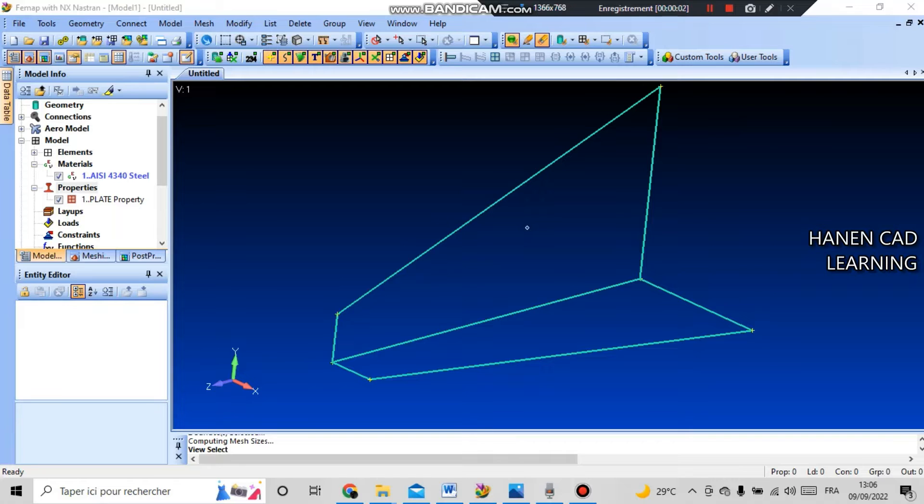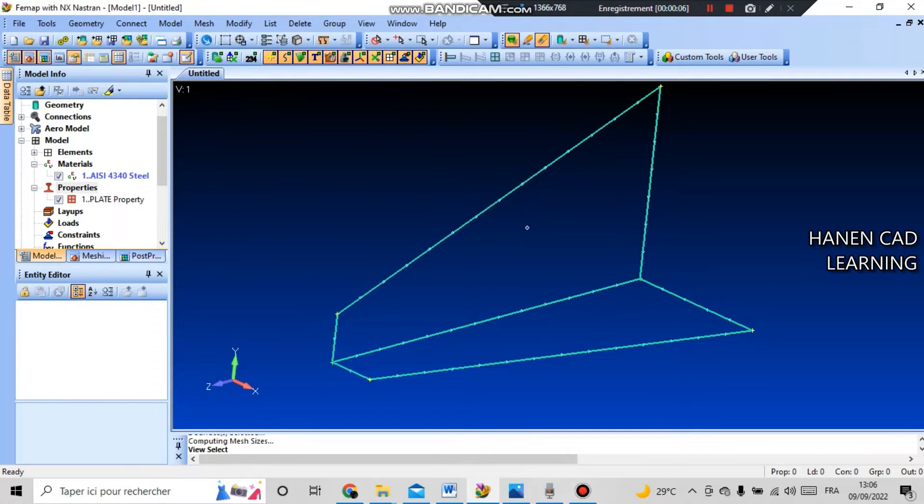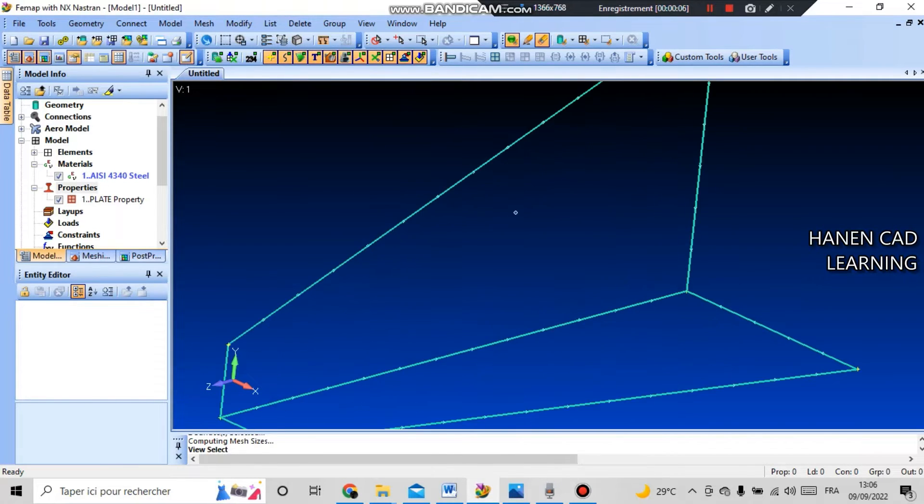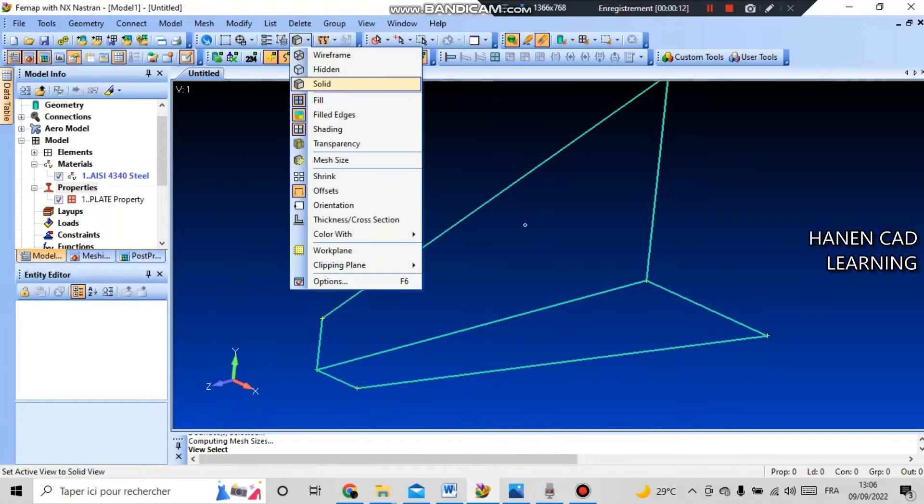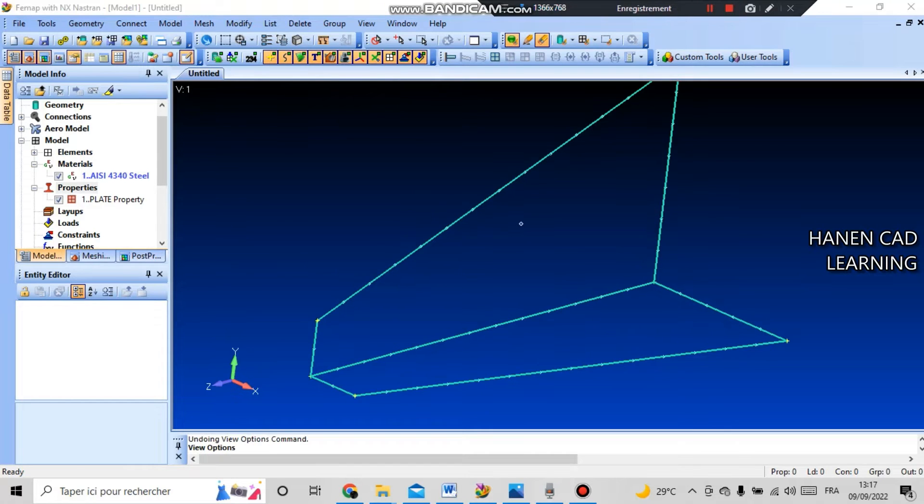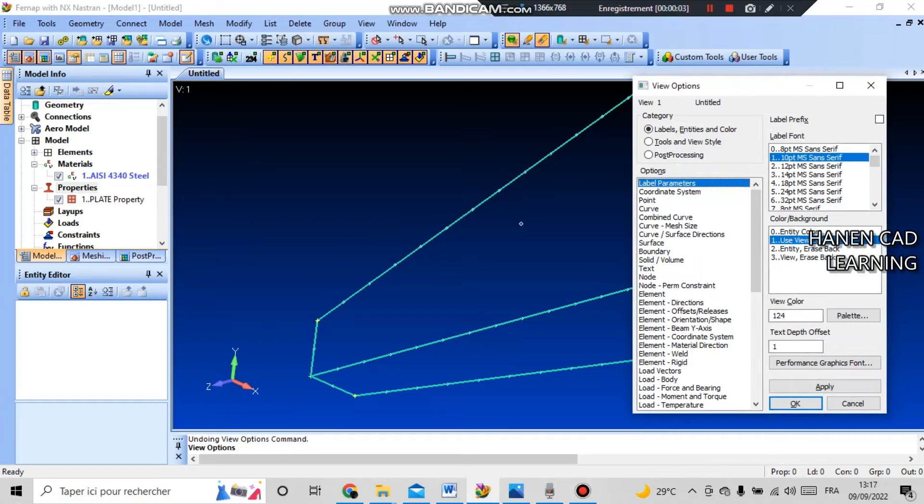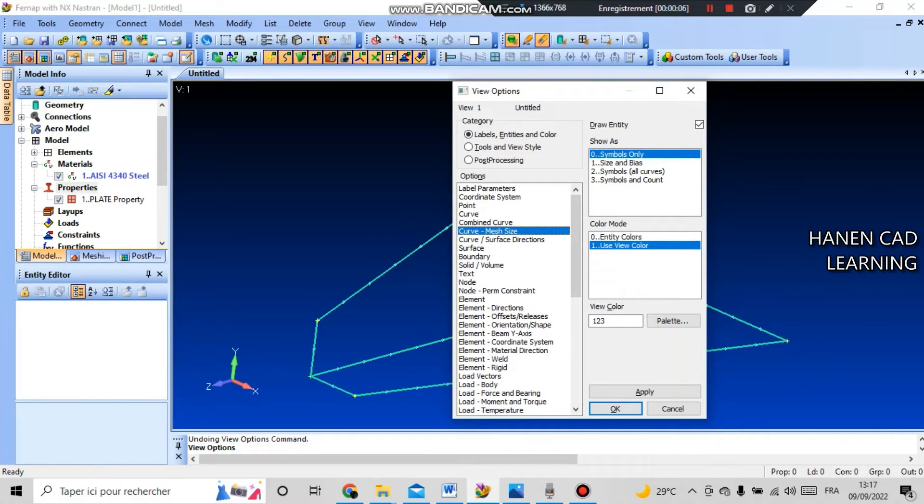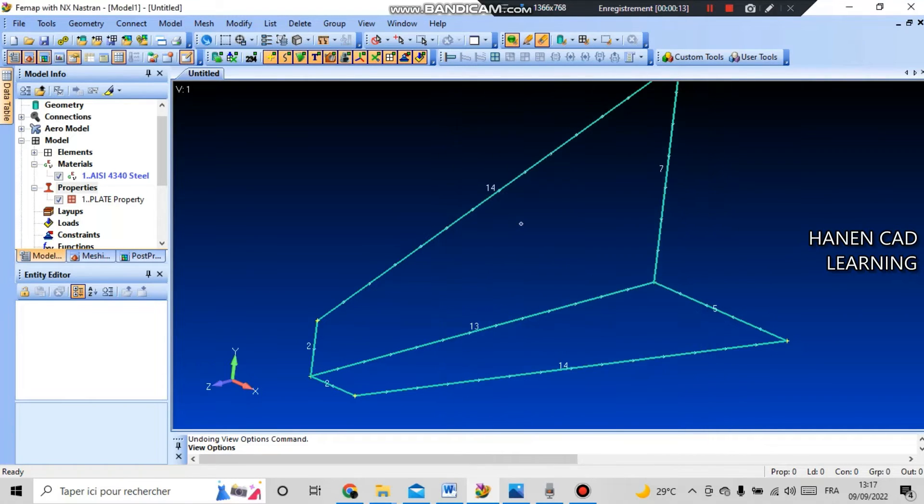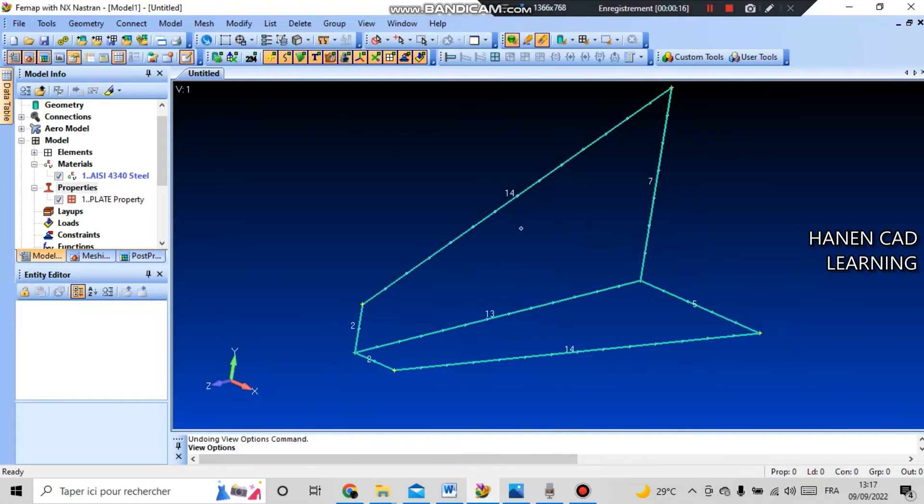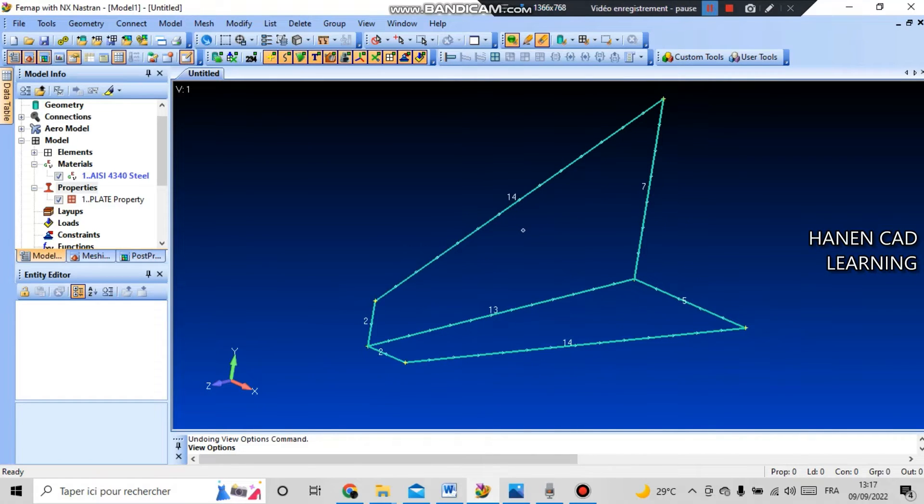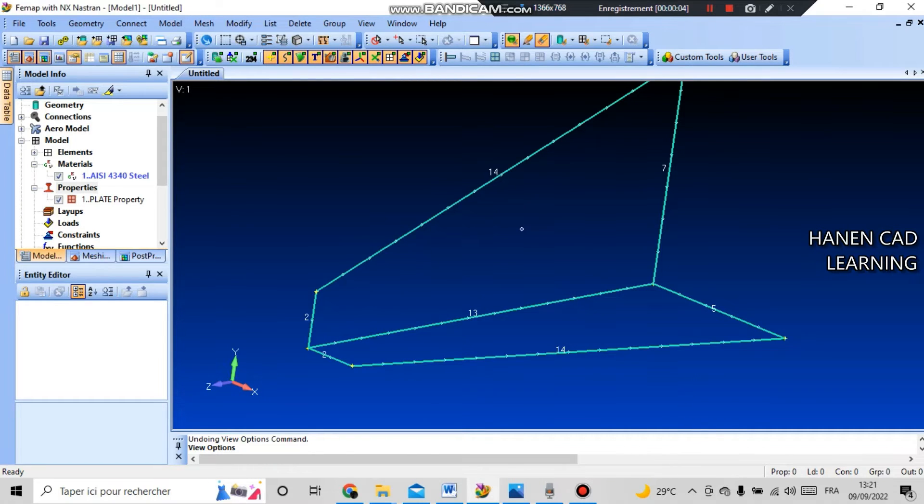In order to display the number of elements on each curve, go to the view style toolbar and mesh size. To display the number, press F6. In the label category entities and color, in option select curve mesh size and set symbol A and count and press OK. Now we have the number of finite elements on each of the curves.